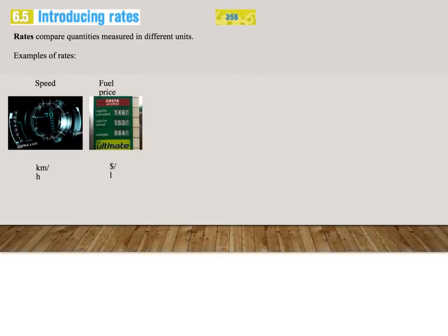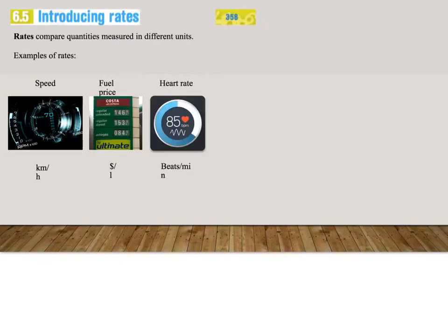Fuel prices, dollars per liter. Heart rate, where we measure the beats per minute. So how many beats does your heart give for a certain time?